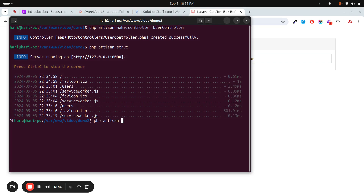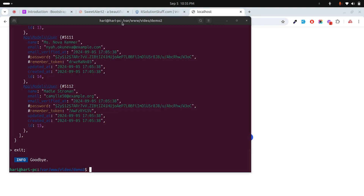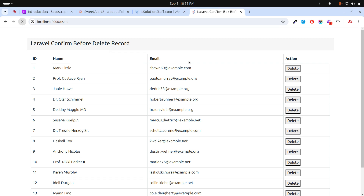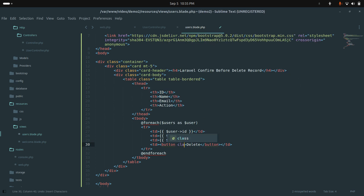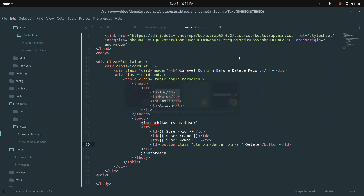I'll run php artisan tinker and use User::factory()->count(15)->create() to create 15 records. It created 15 records. Now let me run php artisan serve again and refresh the page — you can see 15 records listed with the Delete button.